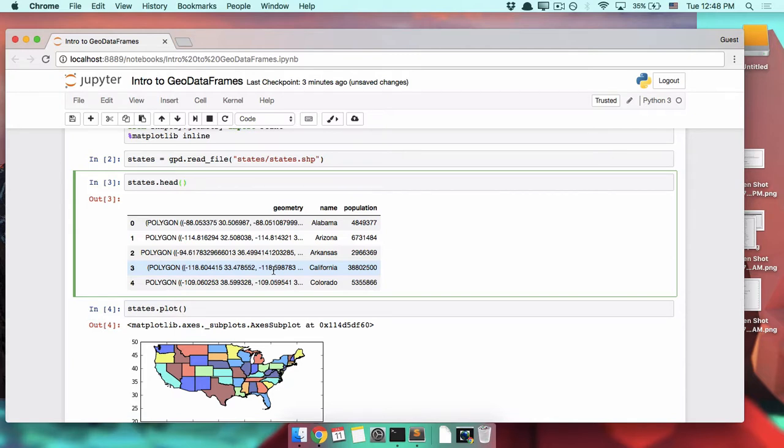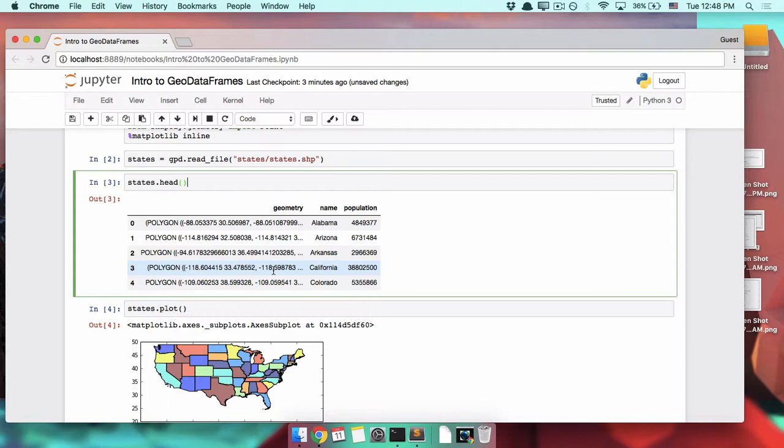A geodata frame is something that is specific to GeoPandas. You can turn a data frame into a geodata frame, but you need to use GeoPandas to do that. You can't just have a geometry column in a Pandas data frame and expect it to turn into a map.